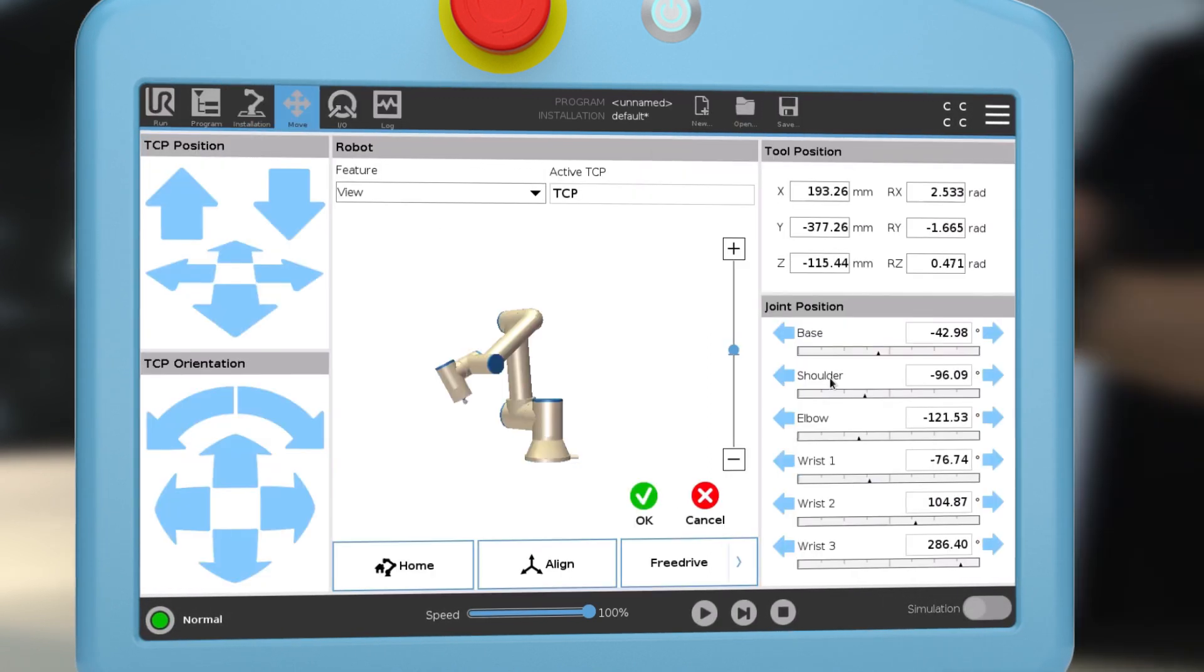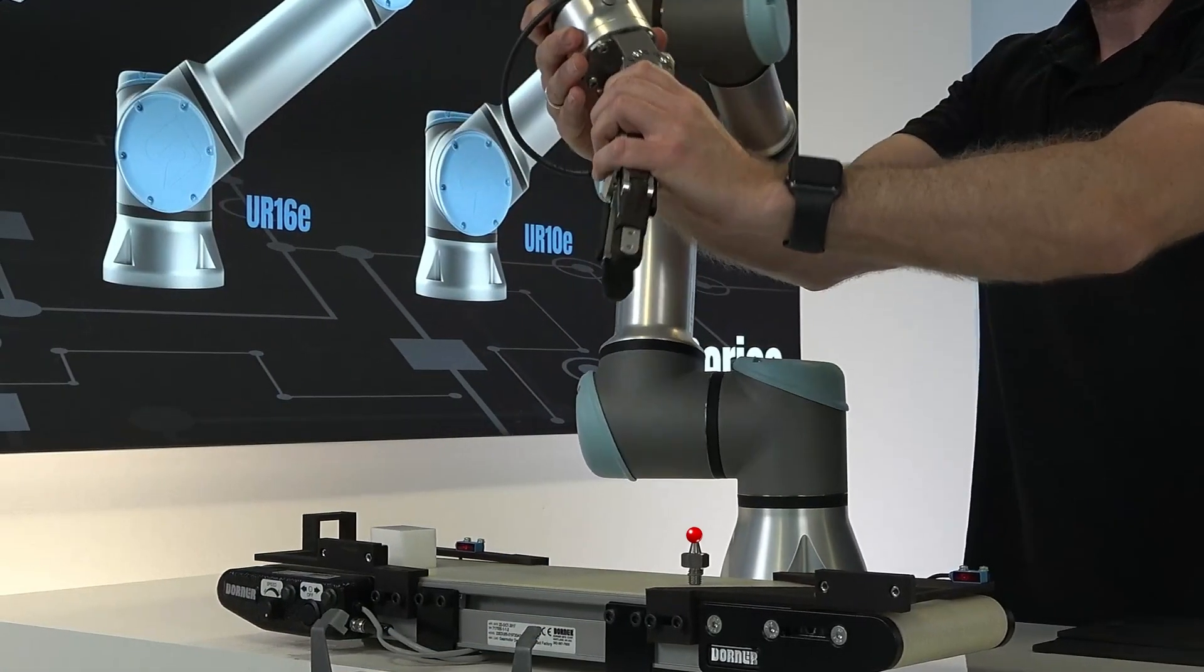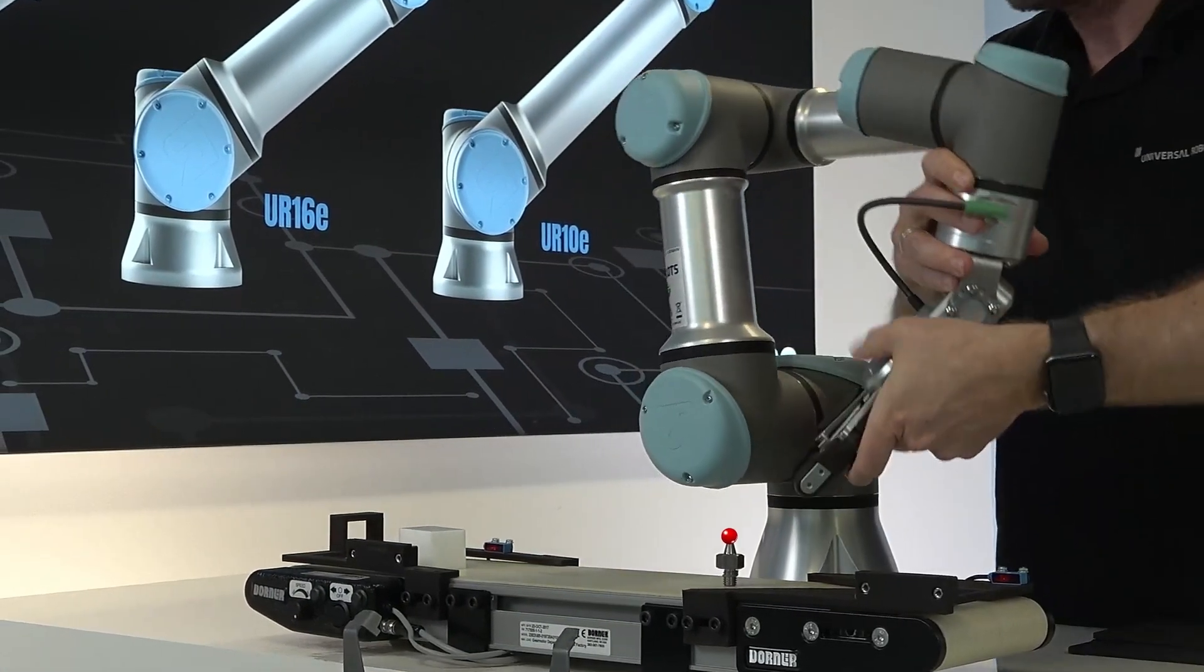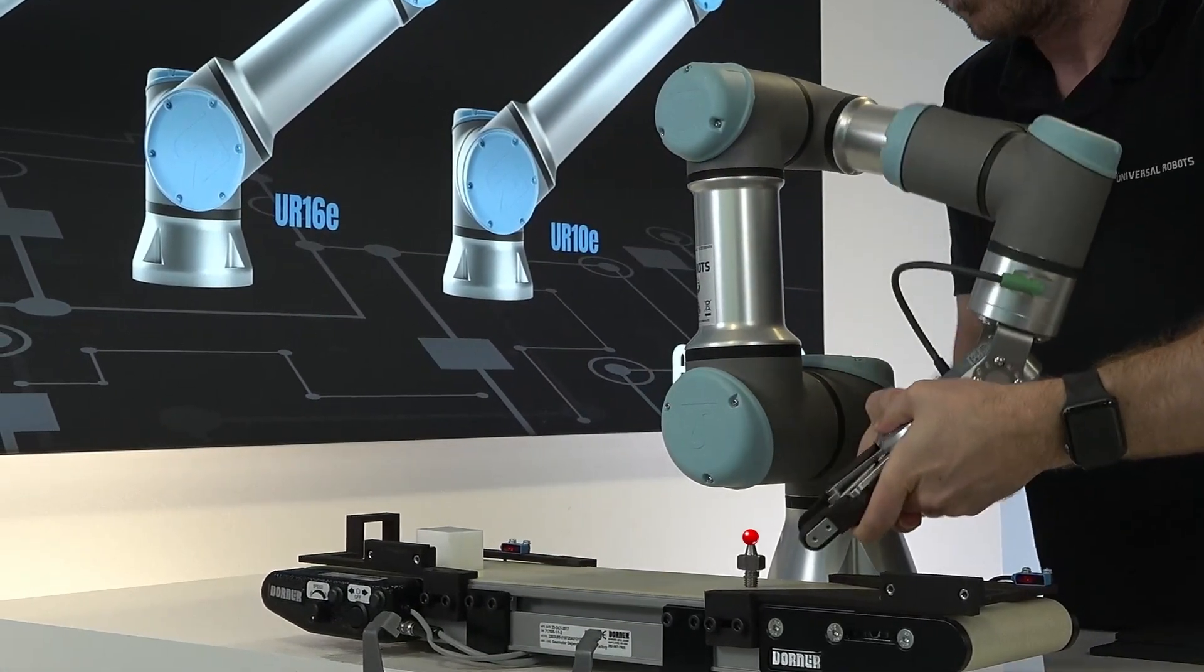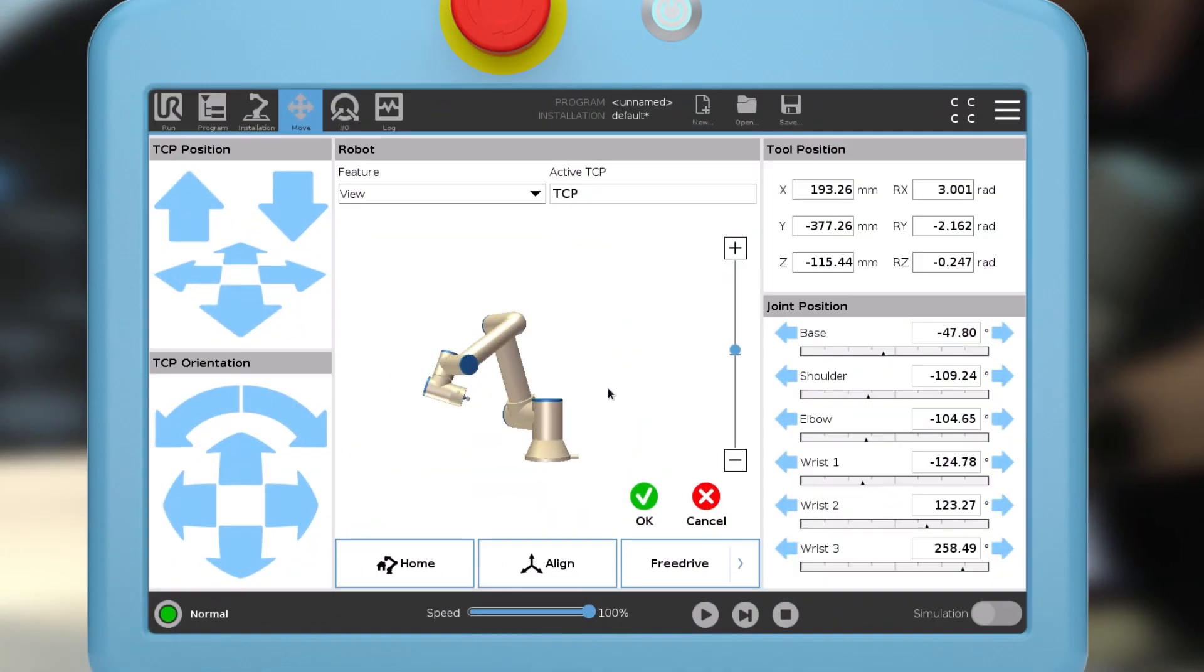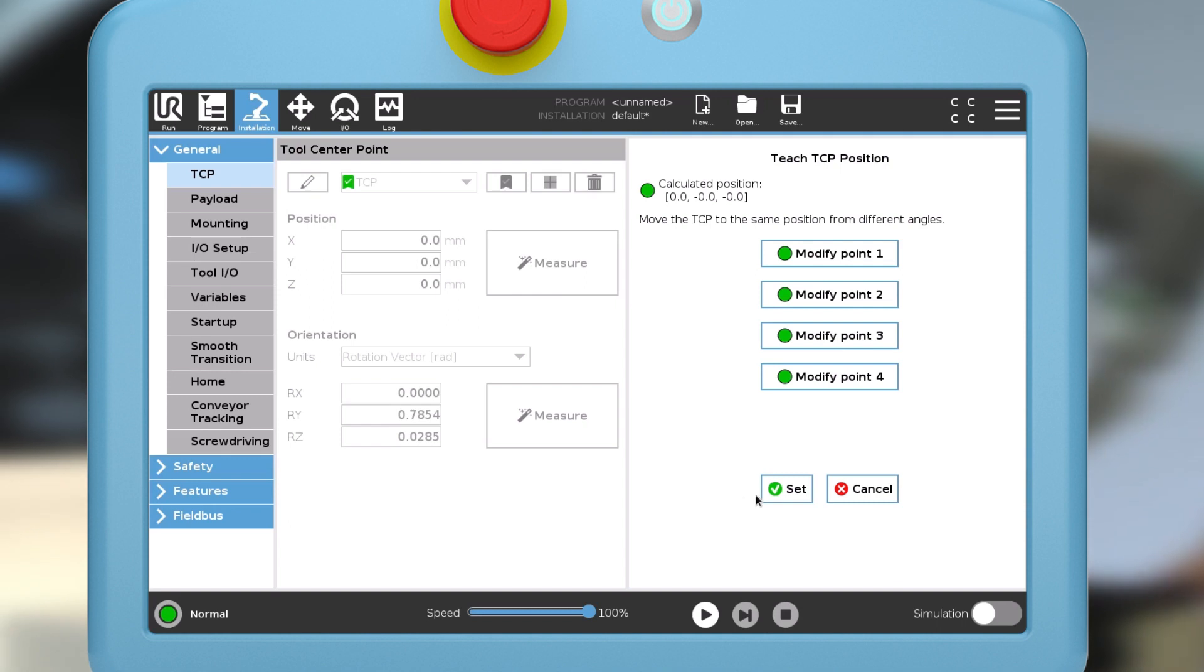Finally, repeat for point four. When all four positions have been saved, tap the set button.